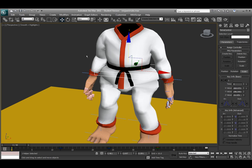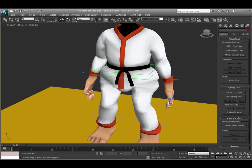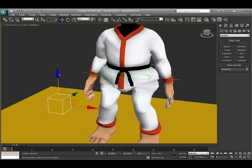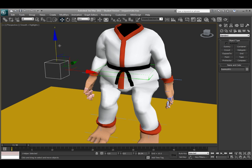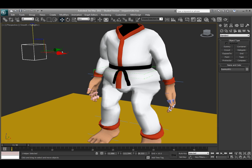So I also added what's called a dummy control. And a dummy control can be created that is not a renderable object, so it won't render out, but it will help you be able to select the character. Under the create tab and it says helpers, if I click on dummy, it's just a box shape. And you can really use an actual curve as well, but a box will work. So all I did here was create this box.